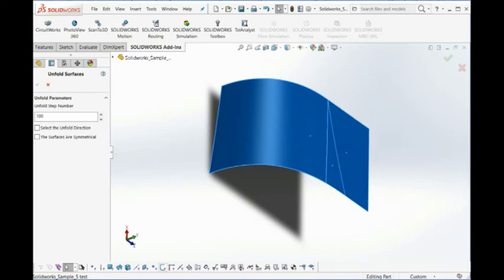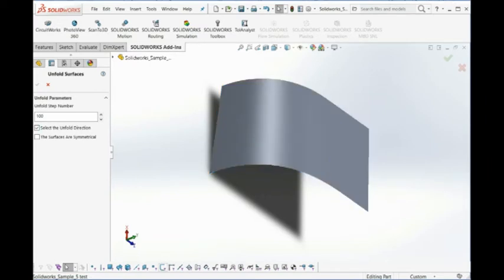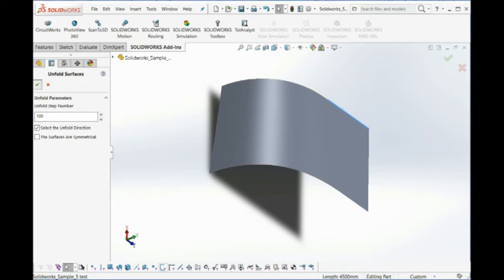And then you select the unfold direction. You can use the default unfold step. And then you can click OK. Here, on the left button, then you see there's a progress bar.